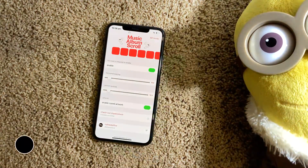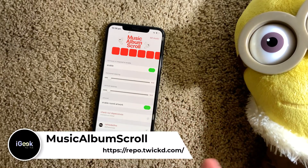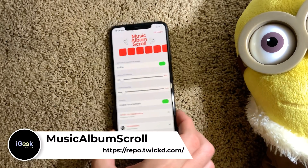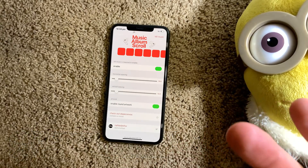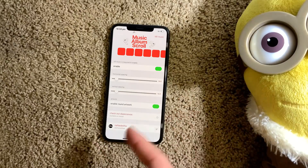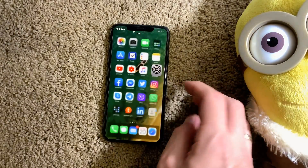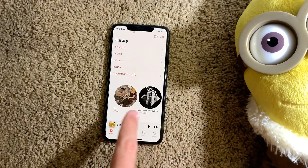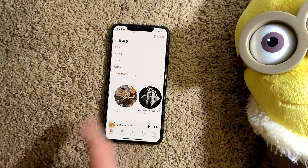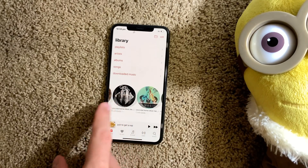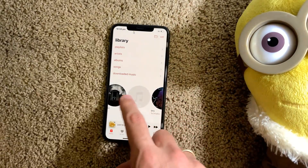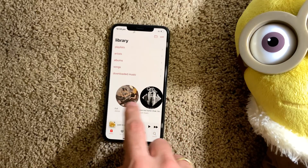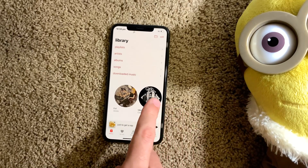Music Album Scroll is a super neat tweak which, instead of scrolling through your recently added songs and albums in Apple Music vertically, lets you scroll them horizontally. You can also add round-the-screen play music art. So you scroll them like this instead of traditionally up and down. This is thanks to Music Album Scroll — a really nice and cool-looking interface.